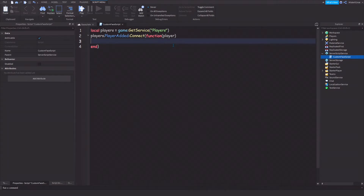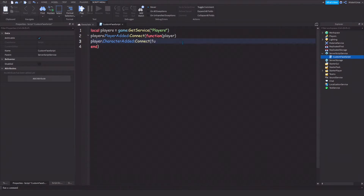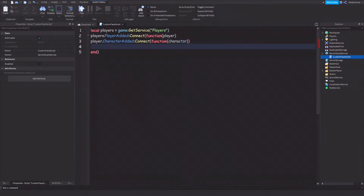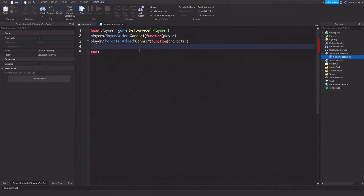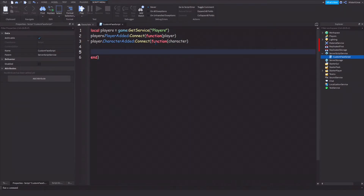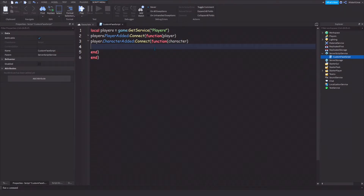Once we have PlayerAdded set up, we're going to get the character. To do that, type: player.CharacterAdded:Connect(function(character). Just like PlayerAdded, you need to put something inside the parentheses for it to work. And just like PlayerAdded, we're going to close it with end with a parenthesis, because it's also a function.